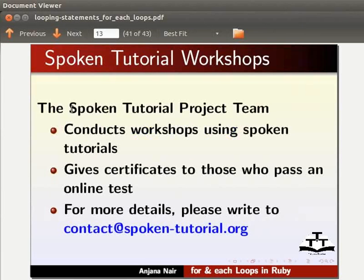The spoken tutorial project team conducts workshops using spoken tutorials and gives certificates to those who pass an online test. For more details, please write to contact at spoken-tutorial.org.